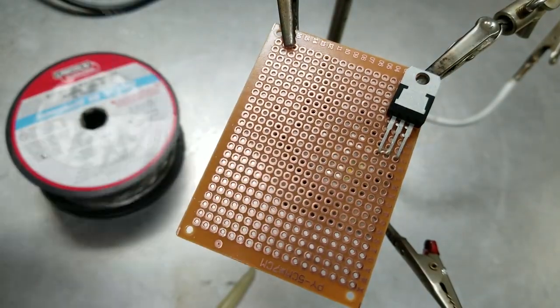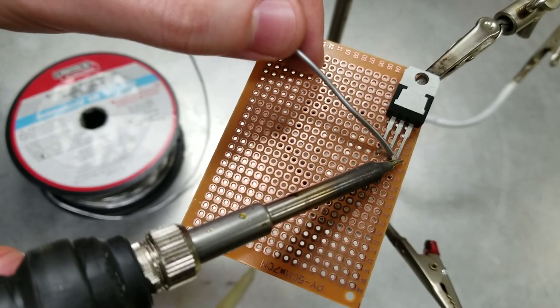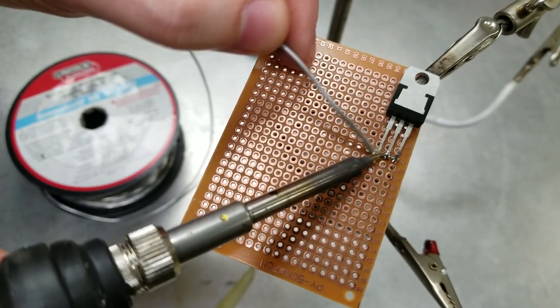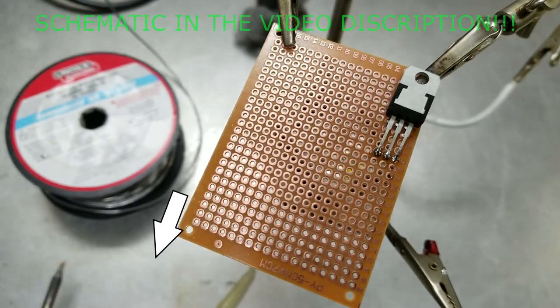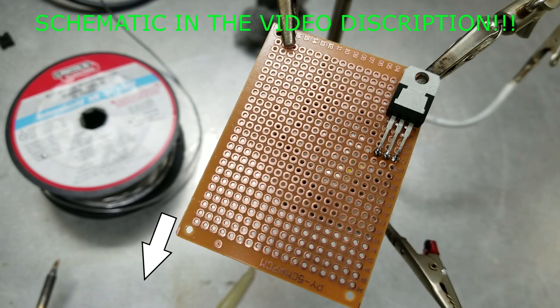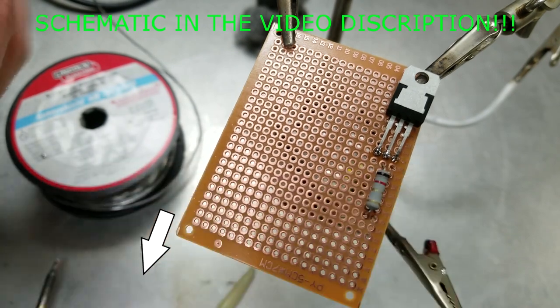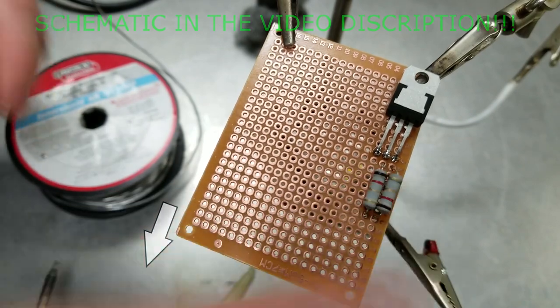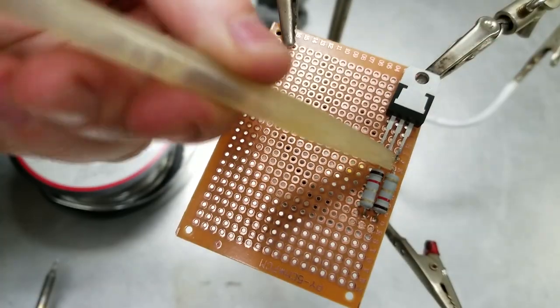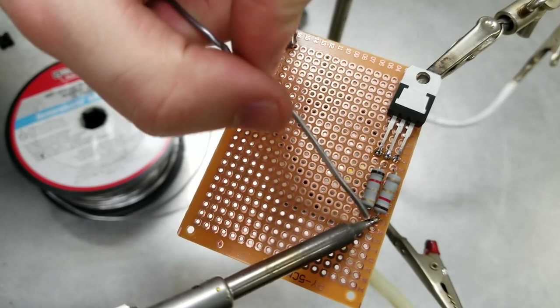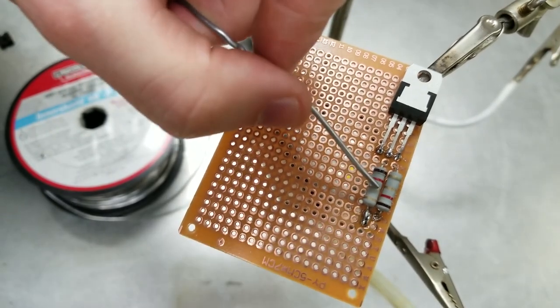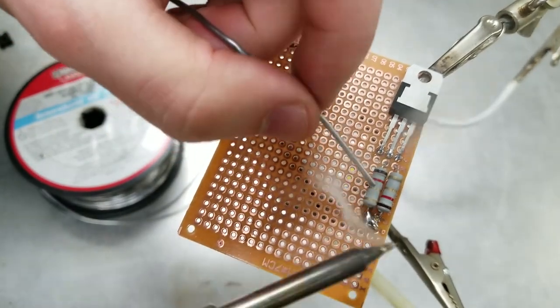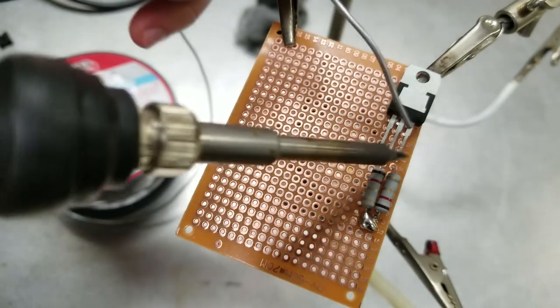So we are going to start with the constant current source which consists of an LM317, a really handy little device. Then we're going to solder our two resistors which will set the constant current to 100 milliamps, which is really important for our resistance measurement.